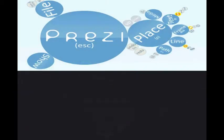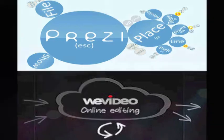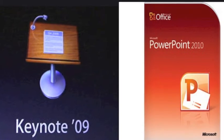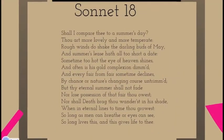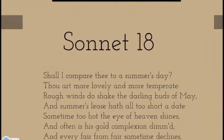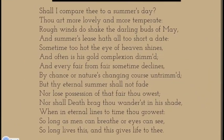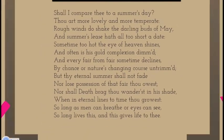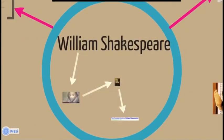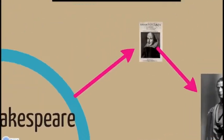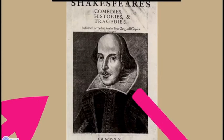Prezi and WeVideo are both online programs I think will especially work well in English classes. Prezi is a website that has similarities to programs like Keynote and PowerPoint. However, Prezi can be more visually appealing because instead of using slides, it uses other ways to transition from one idea to the next. For example, there is a zoom in and zoom out feature that, when used correctly,